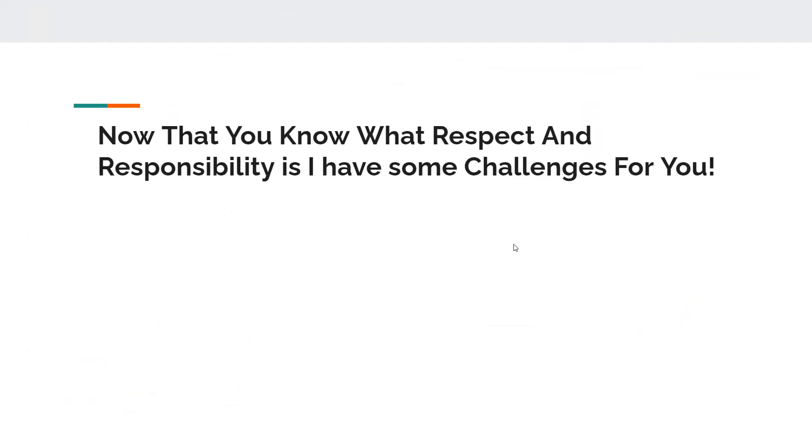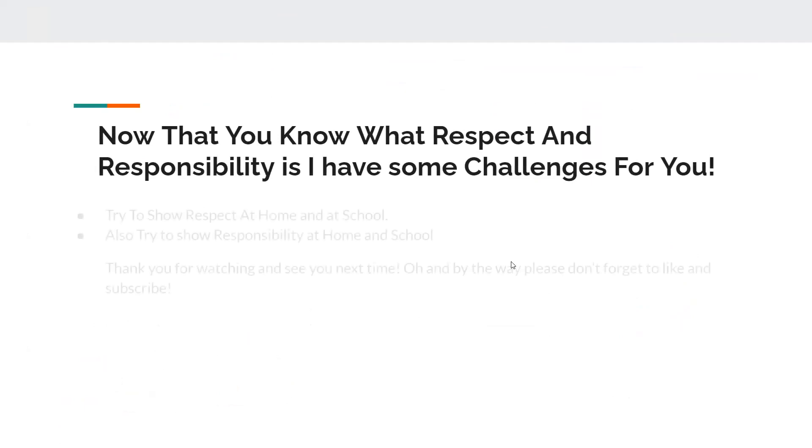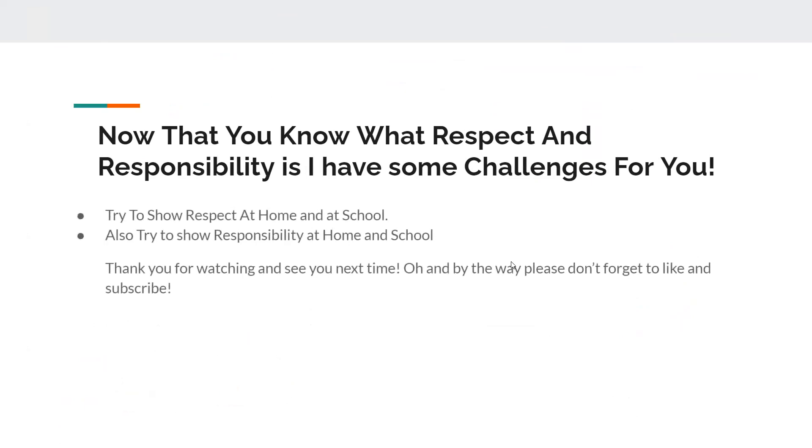Now that you know what respect and responsibility is, I have some challenges for you. Try to show respect at home and at school. Also try to show responsibility at home and school.